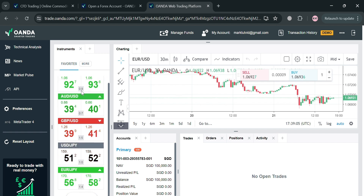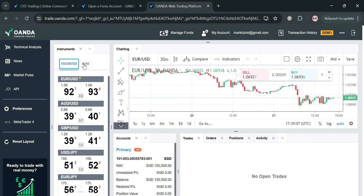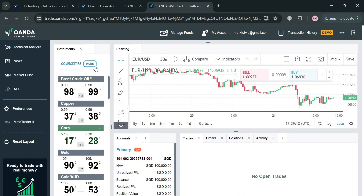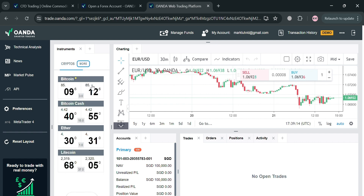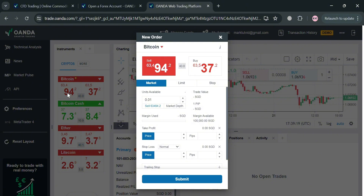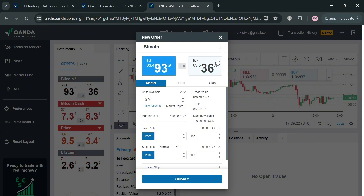To start trading on Oanda, on the left side panel under Instruments it will show a variety of instruments including forex, indices, commodities, bonds, and cryptos — all asset types that you can trade on this platform. For instance, we can choose Bitcoin to sell or buy.